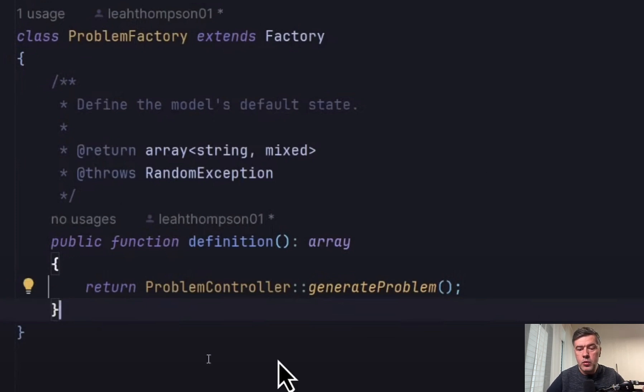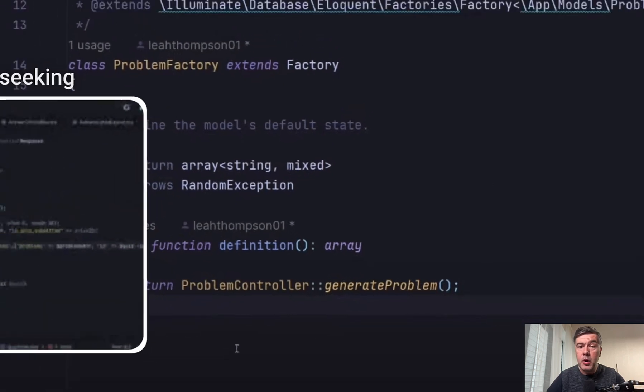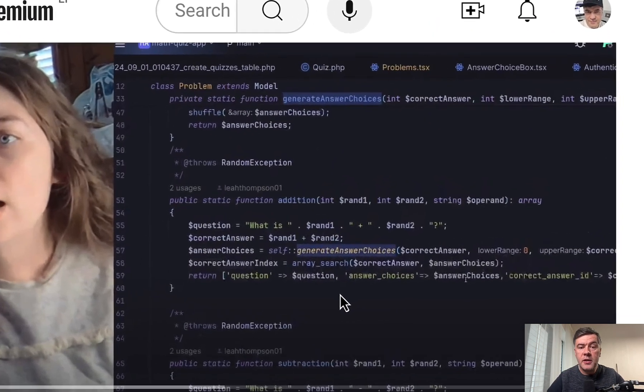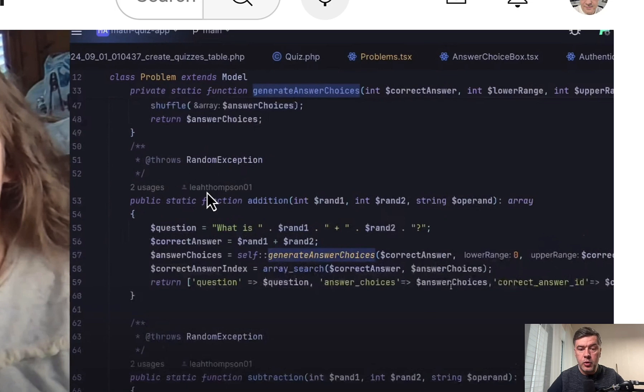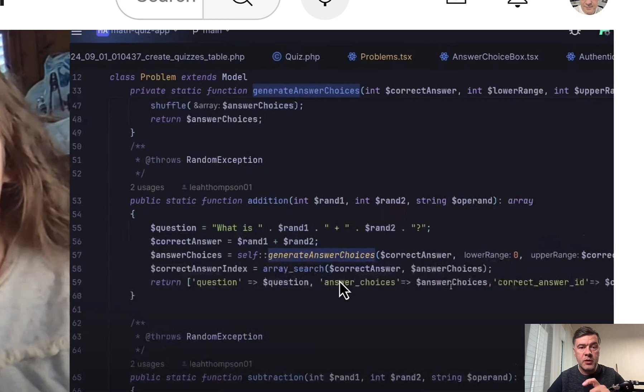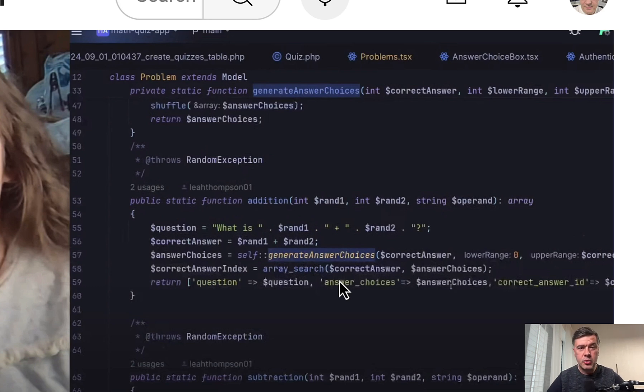Instead, what I would do is create that generate problem method in the model itself. So currently in the model of problem, we have addition and subtraction as methods. So I would continue that path and generate problem method would be inside of the model itself. Because now it's kind of too long. Factory calls the controller and controller calls the model methods.